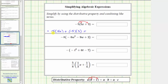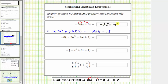Now we determine the products. Negative five times five x equals negative 25x. Then we have plus negative five times three, which is equal to negative 15. Instead of writing plus negative 15, it's more common to write minus 15. We enter negative 25x minus 15.